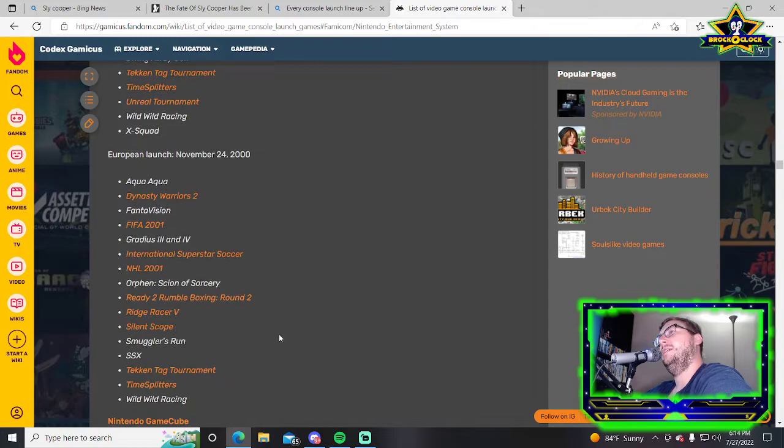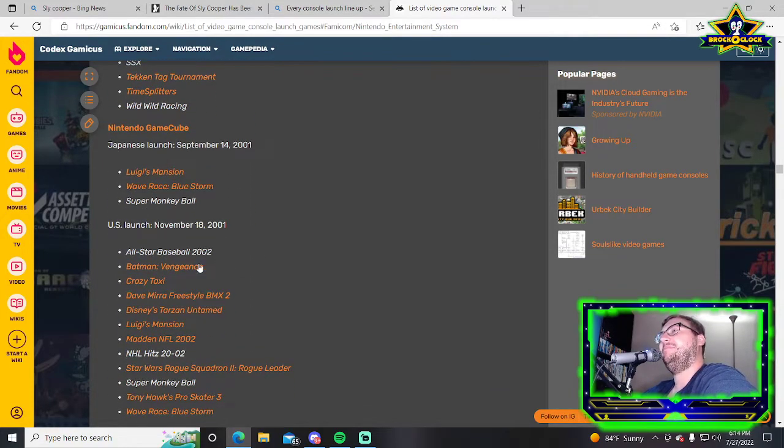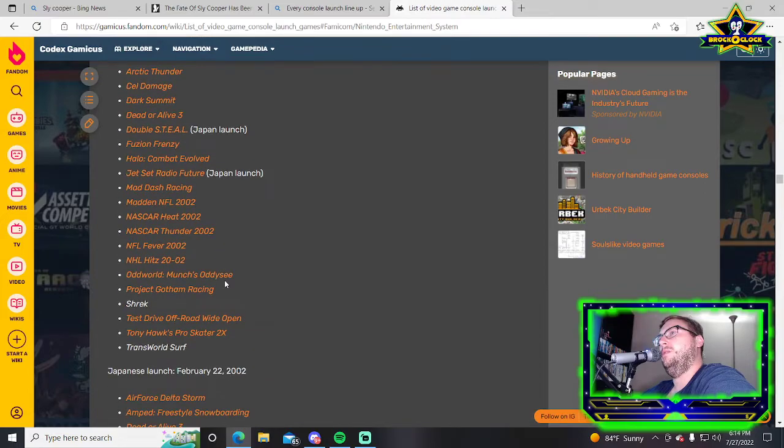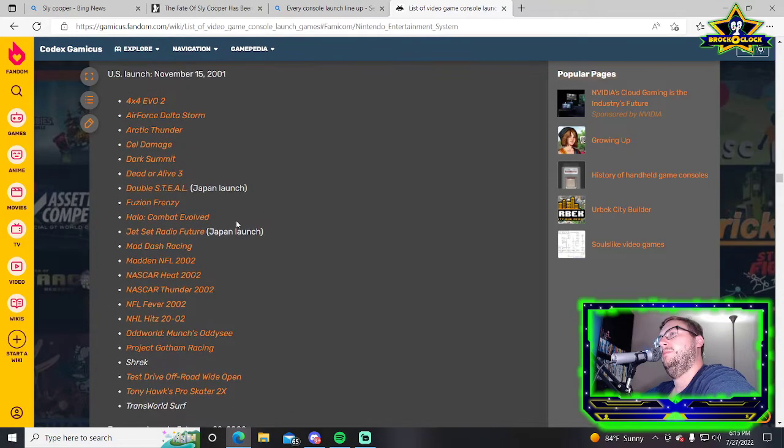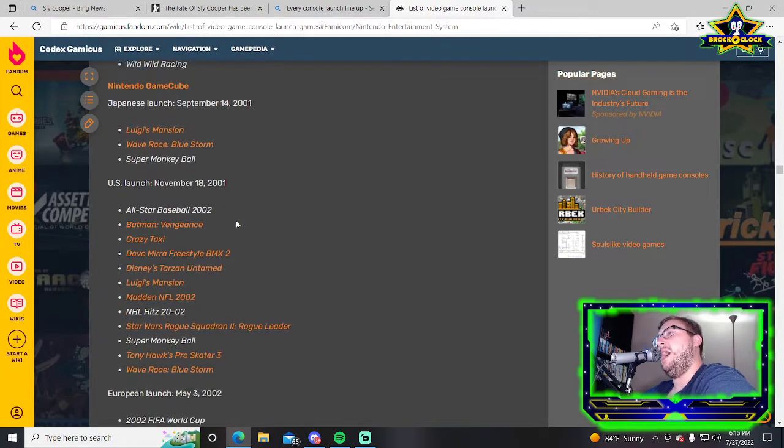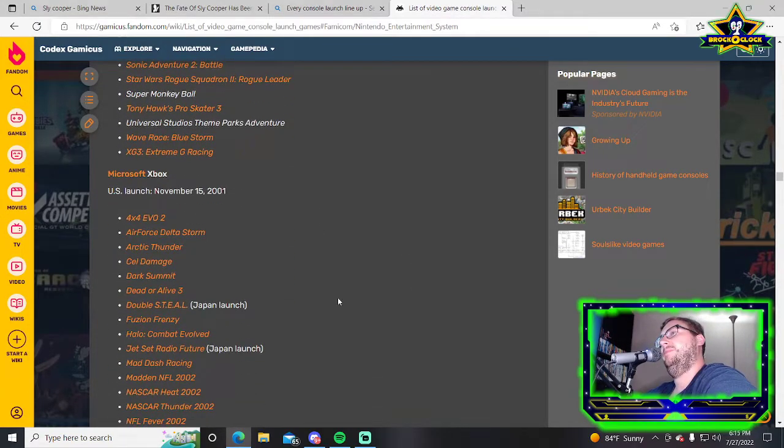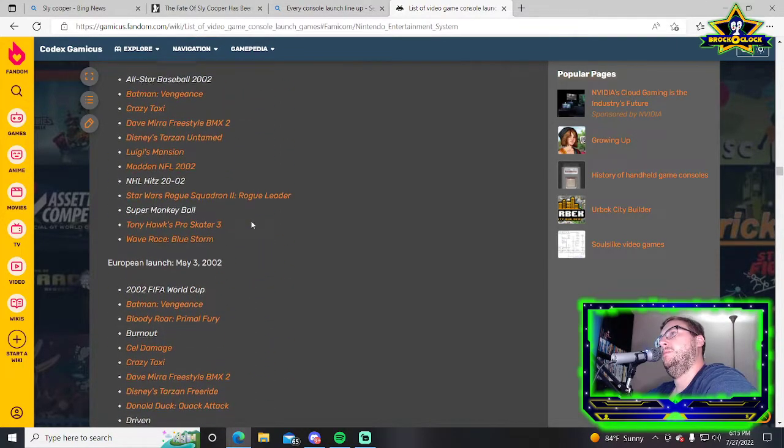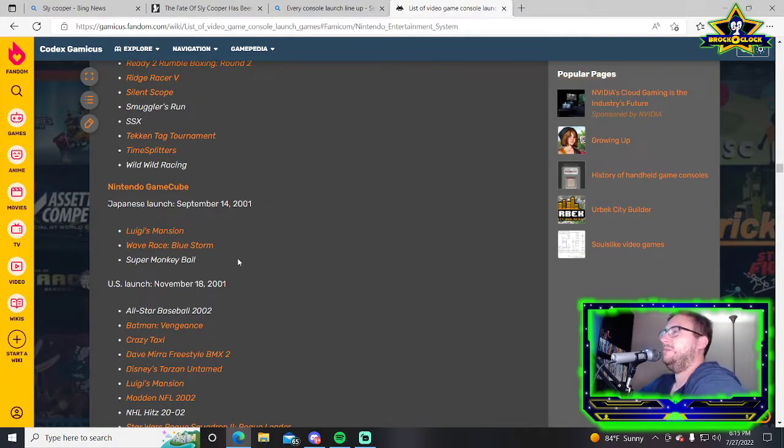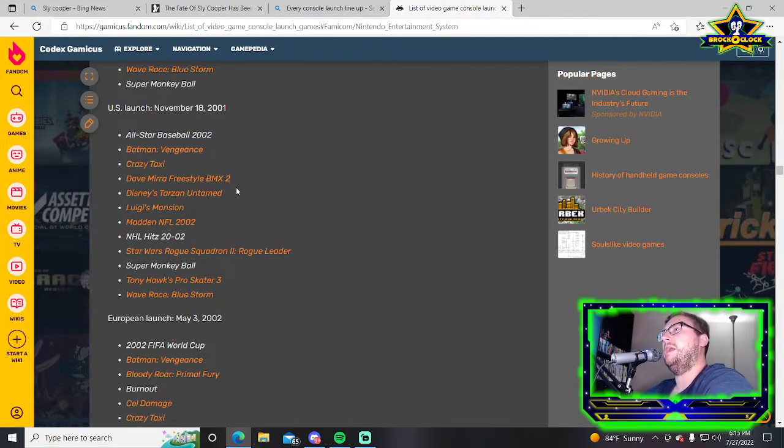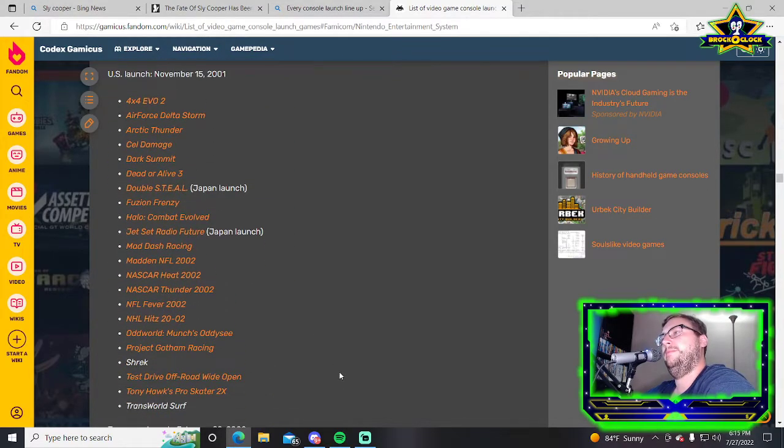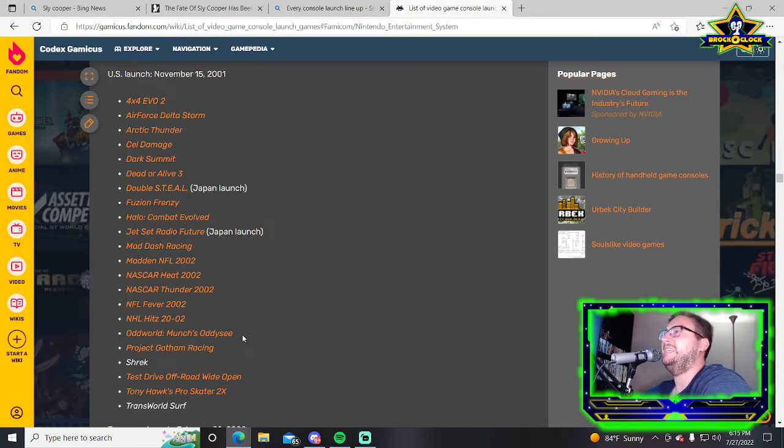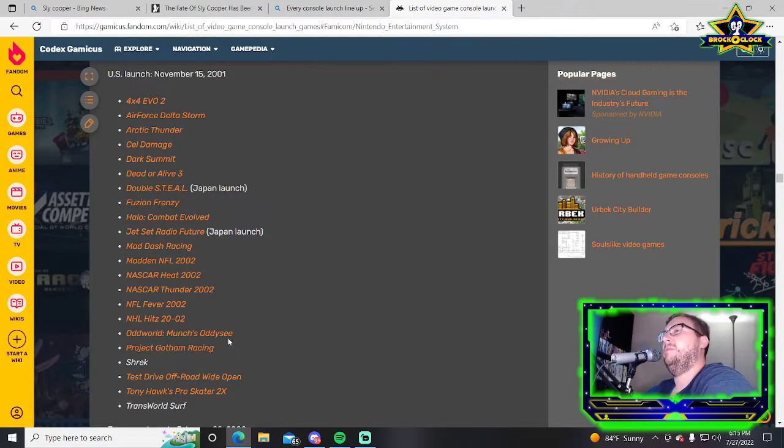Nintendo GameCube only had three games for the Japanese launch. The American one has so much more because it came out later by two months. A lot of those games might have just been more ready and some of them might not sell very well in the Japanese market like Disney's Tarzan, Madden, the sports games.